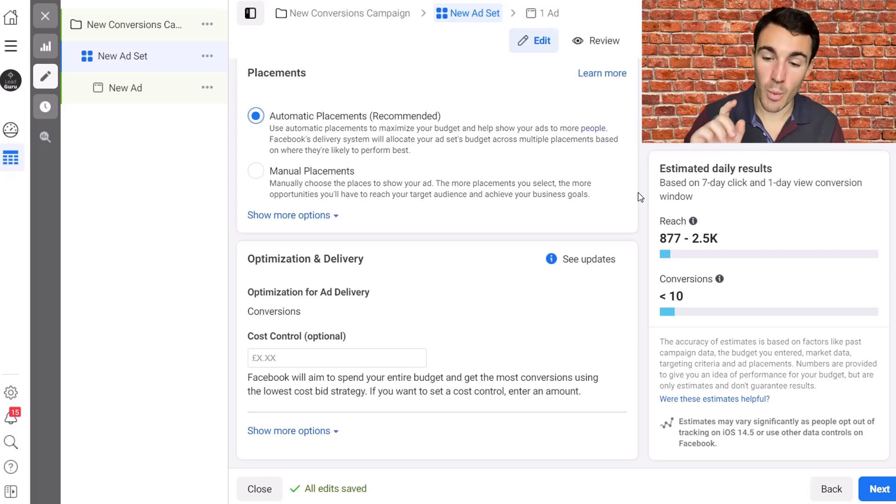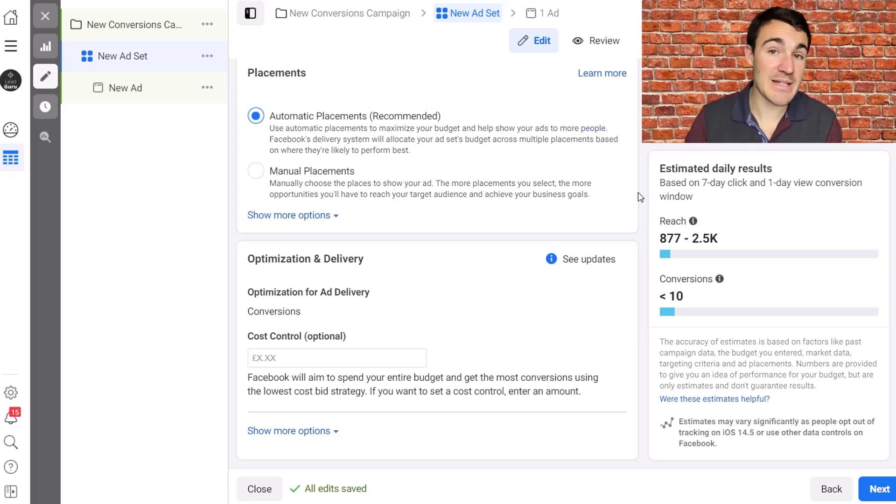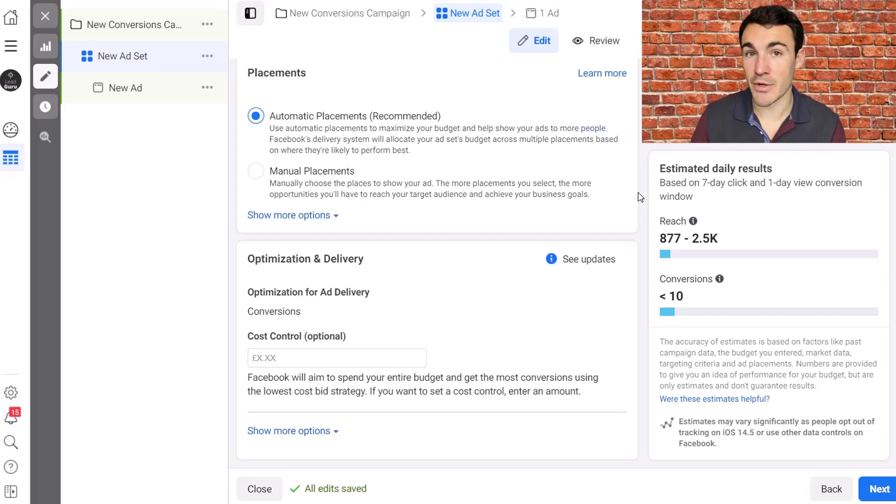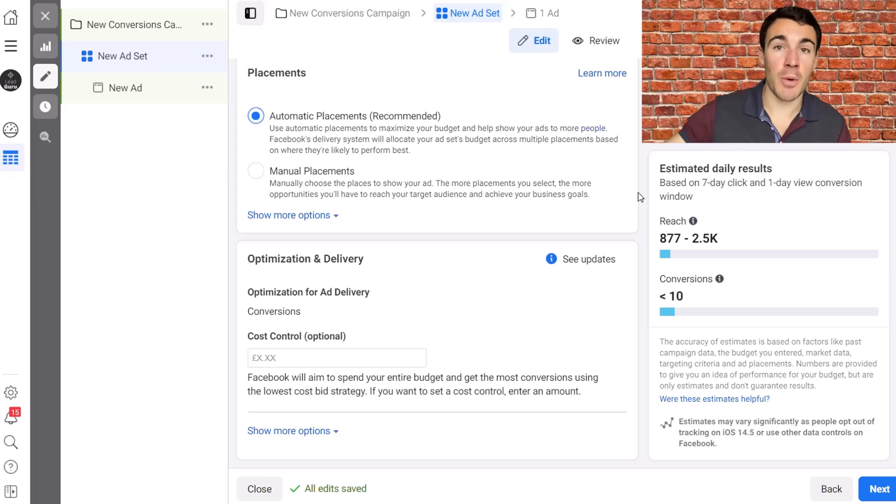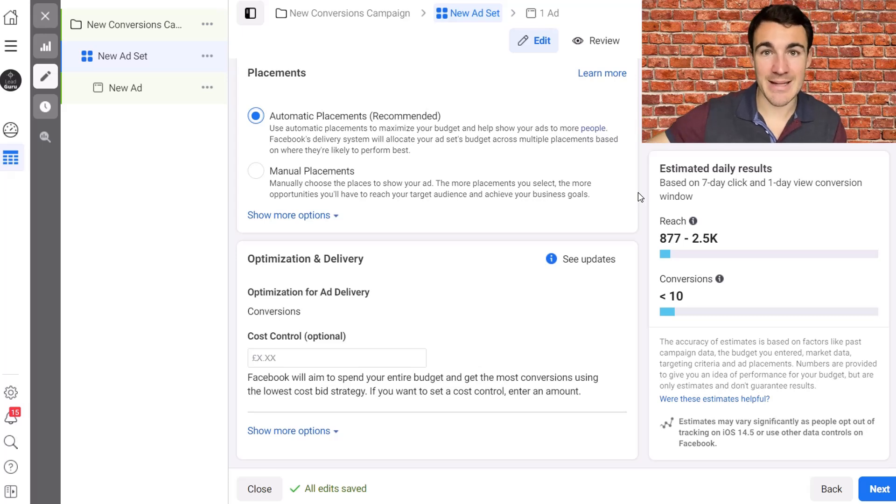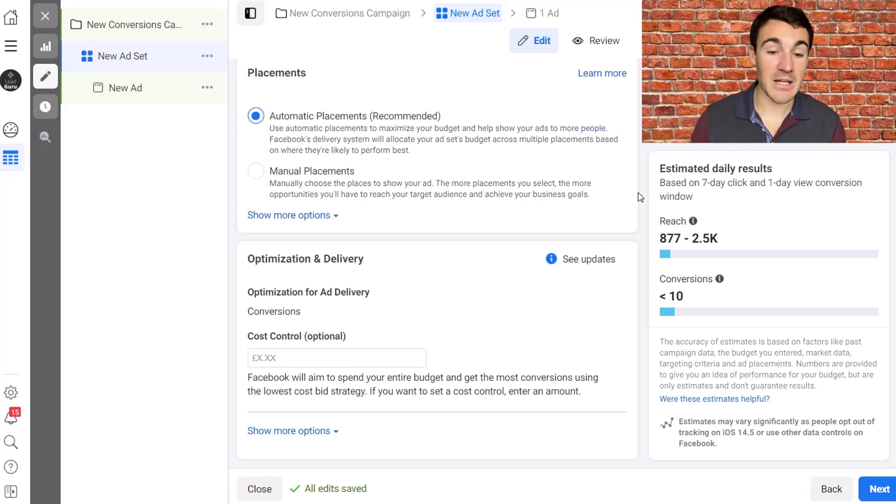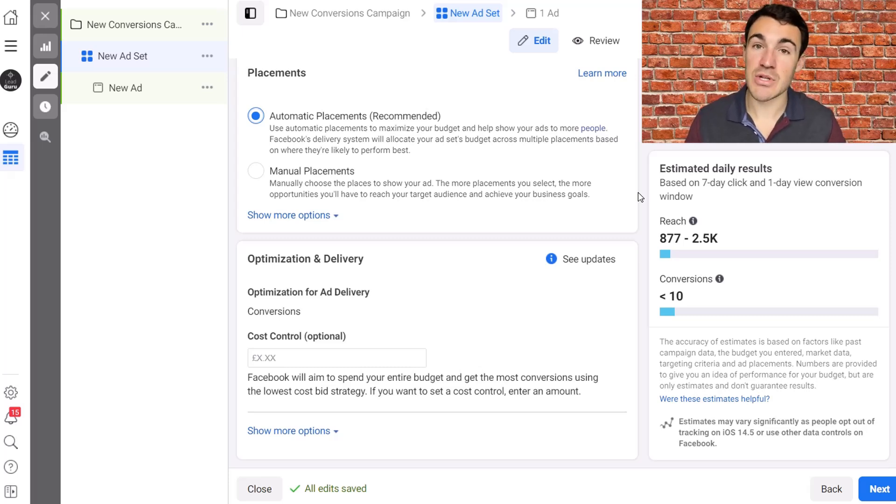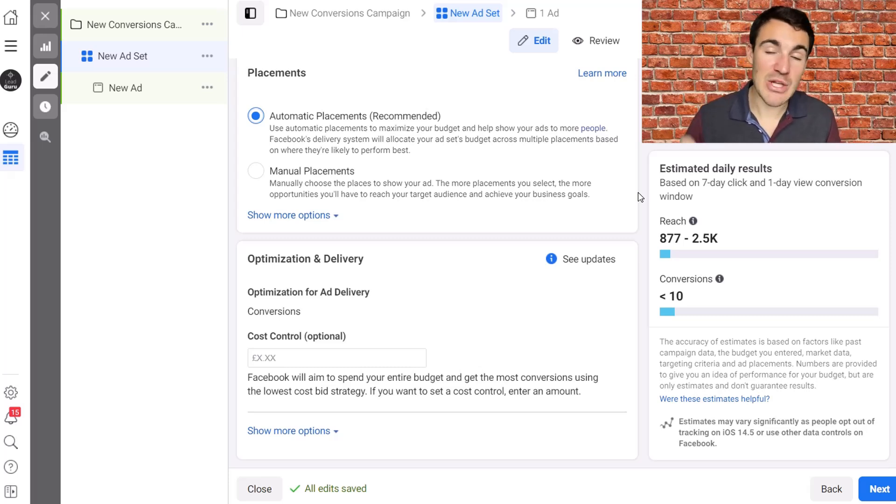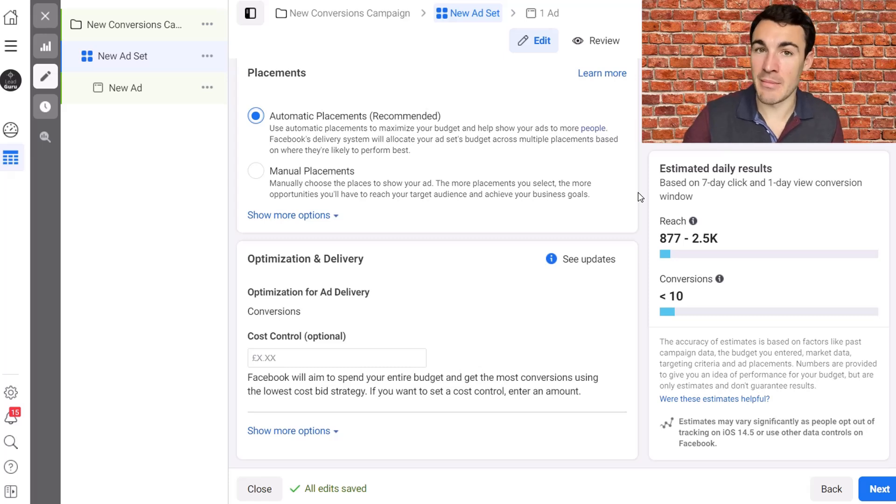Before you go, one thing I want to quickly mention, and that's our Facebook and Instagram advertising services. So my company, Lead Guru, is a specialist Facebook and Instagram advertising agency. We create, manage, and optimize Facebook and Instagram ad campaigns for our clients. And if you want to get better results on the platform and have a company like mine take the work off your hands, we can most likely do that for you.